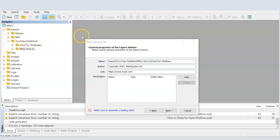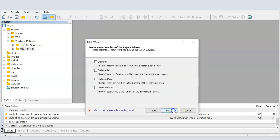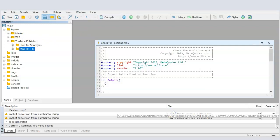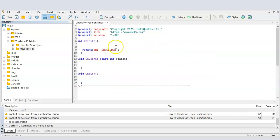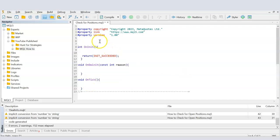After clicking next, we have the opening template. I'll clean it up so we're left with only the initialization functions. Every code in OnInit will run on EA start, OnDeinit on stopping, and OnTick will run on every price change or every tick in MQL.